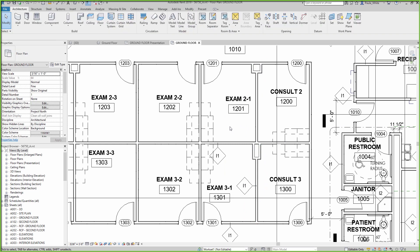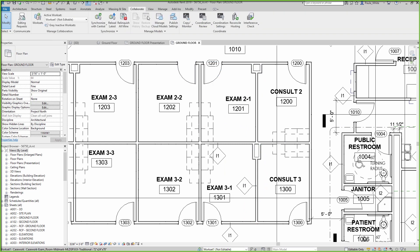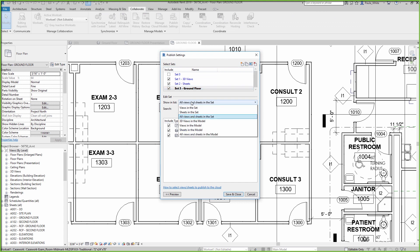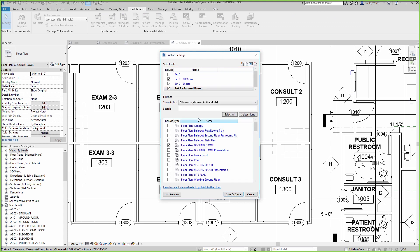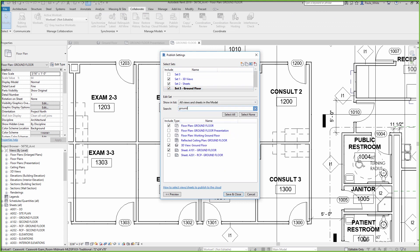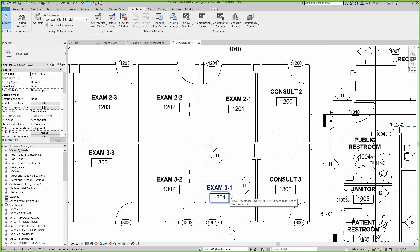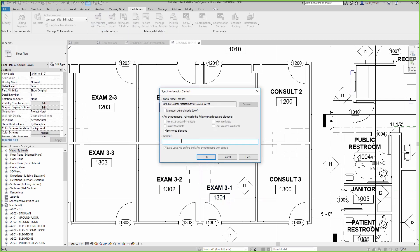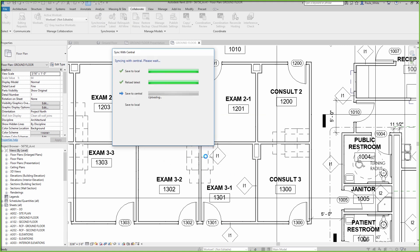The architect uses the Publish Settings tool in Revit to select views and sheets of the model that should be published to the Cloud. Once these changes are made, the model is synchronized with Central and then published to the BIM 360 Document Management environment.